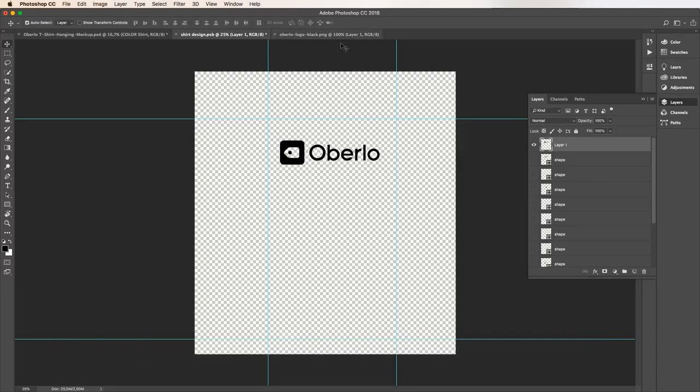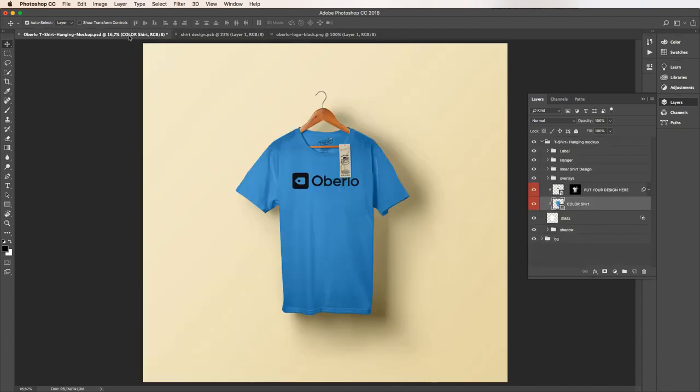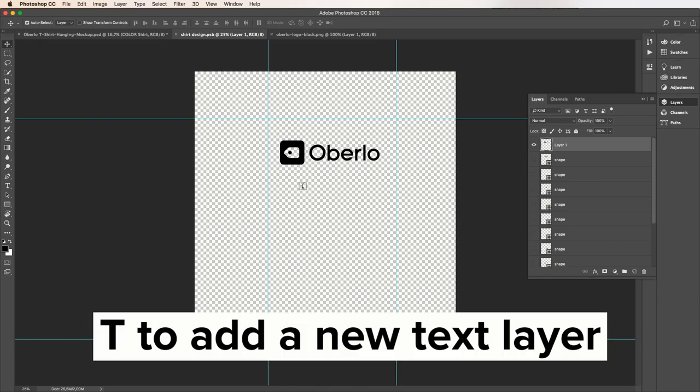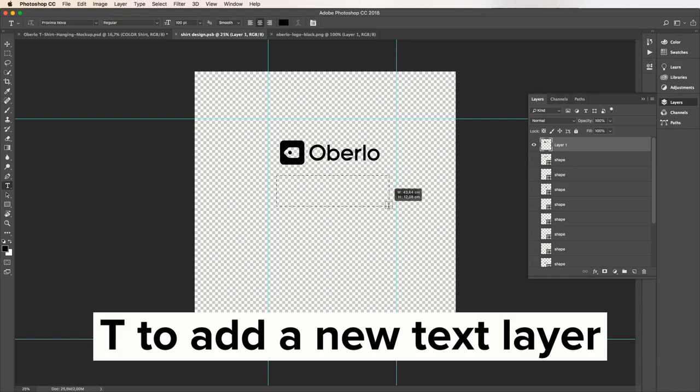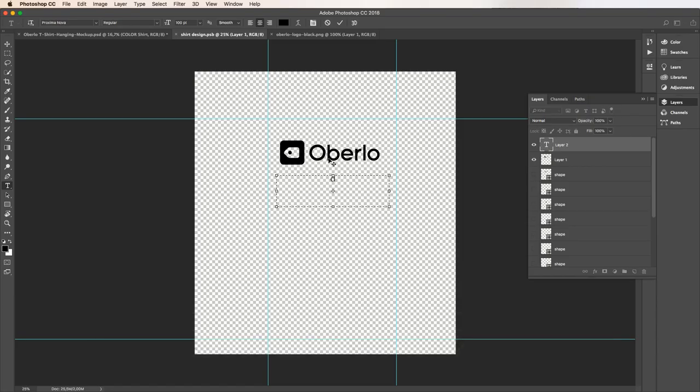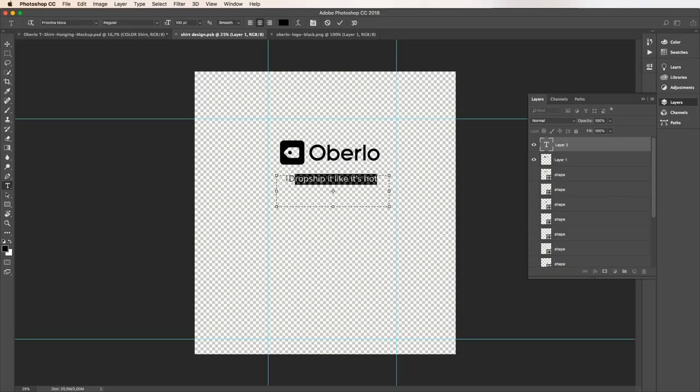We can also add some text if we feel like it. Plenty of t-shirts that you buy online come with slogans on them. We're not going to think too hard about our slogan right now. We just want to show you what's possible with .psd templates. So how about this? Dropship it like it's hot. There are plenty of fonts to play with. We'll simply bold ours for now.